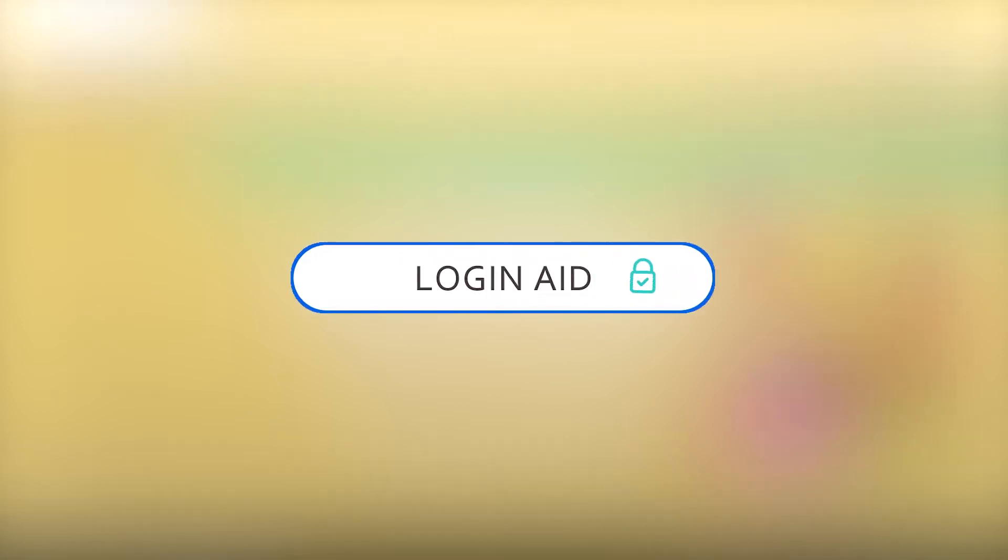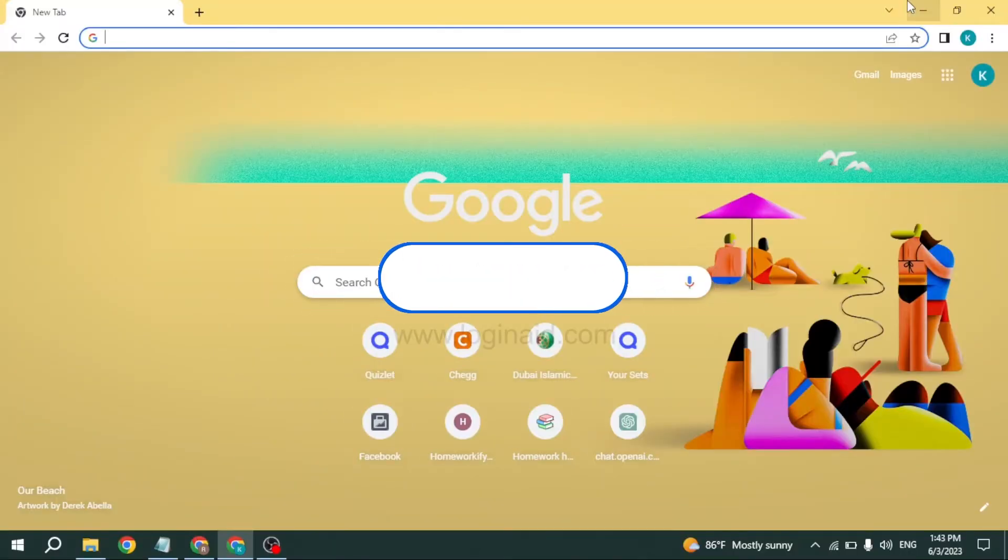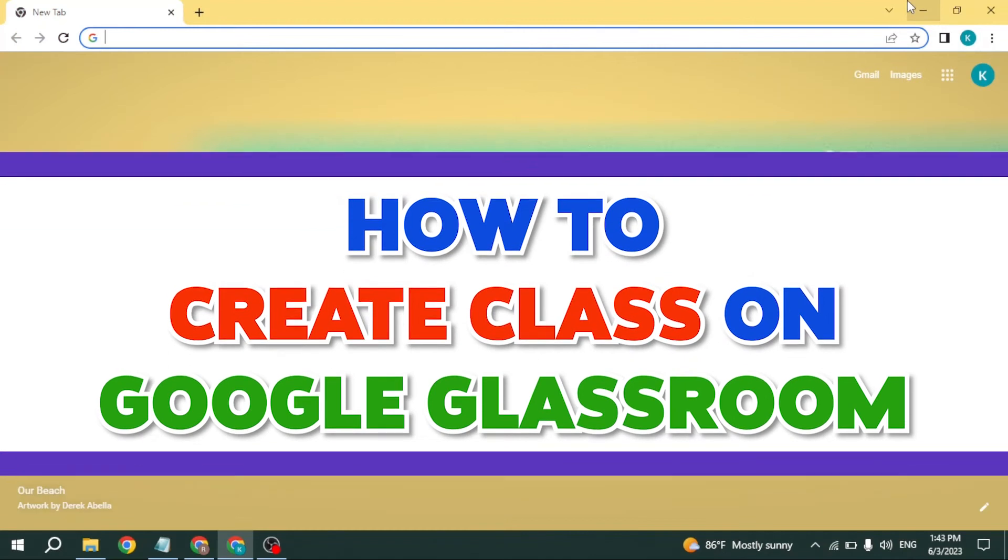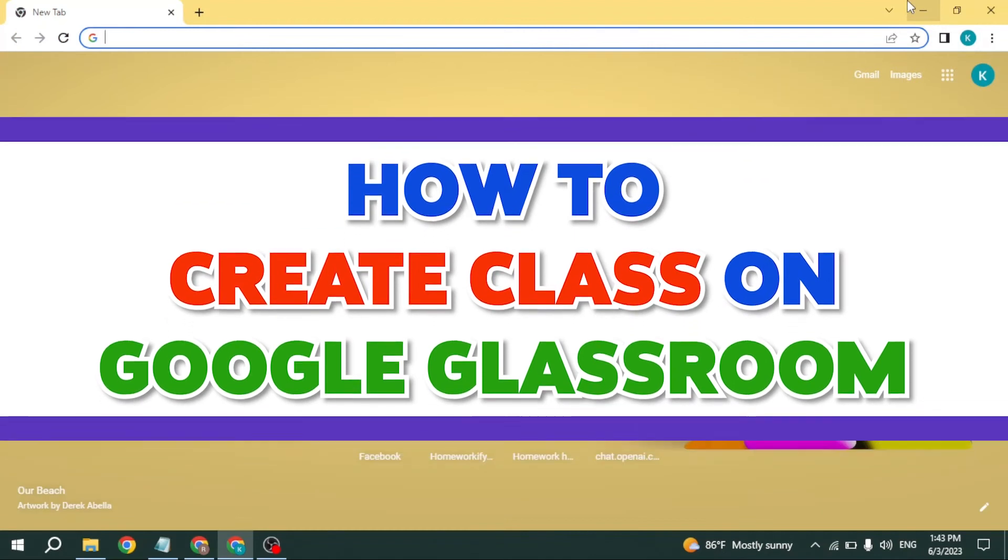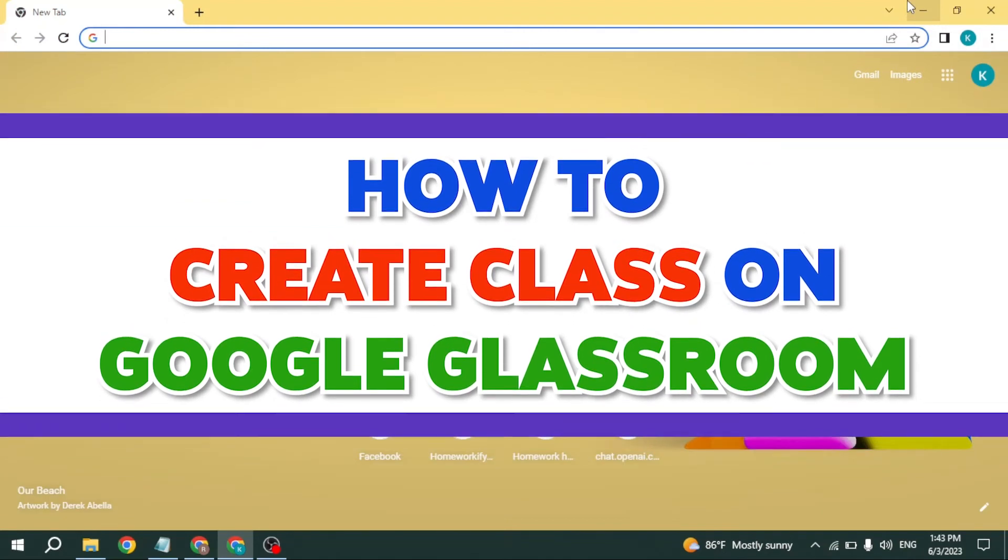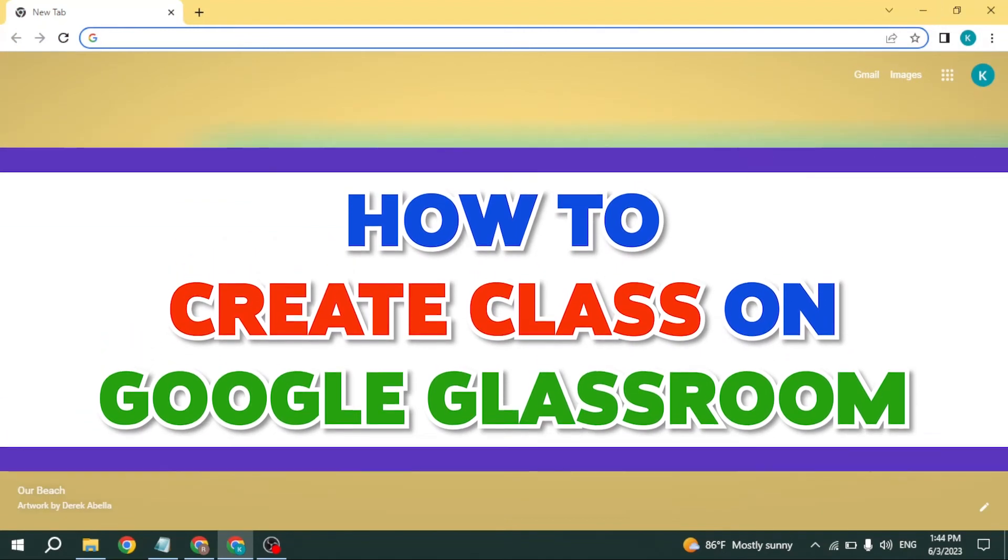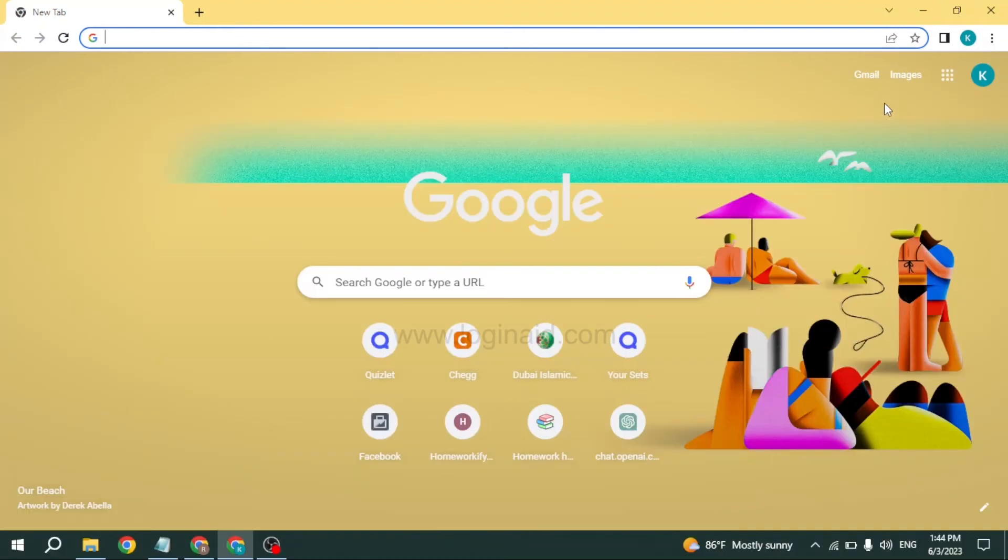Hello everyone, welcome back to our channel Login Aid. I hope you guys are doing well. In this video, I will be showing you how to create a class on Google Classroom. Open your Google Chrome browser.